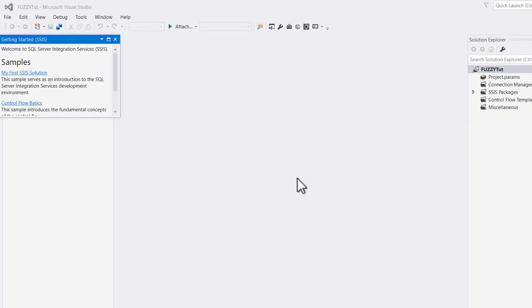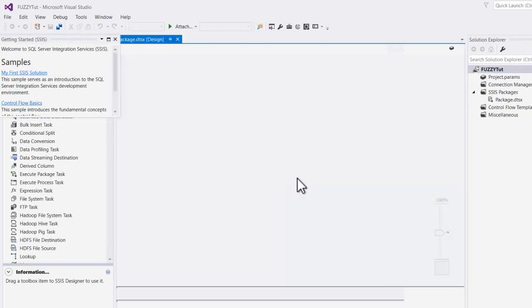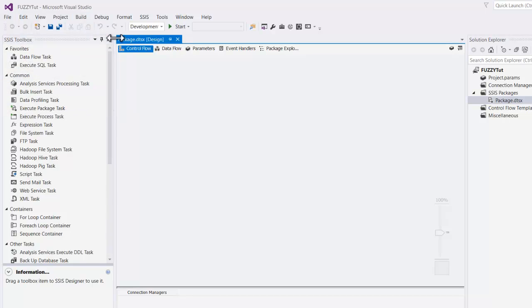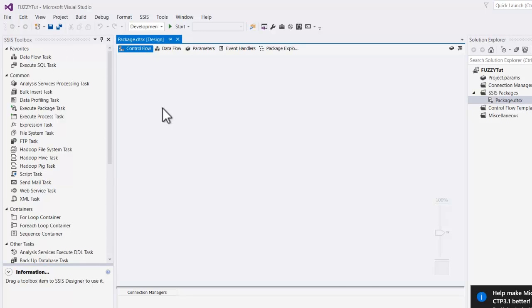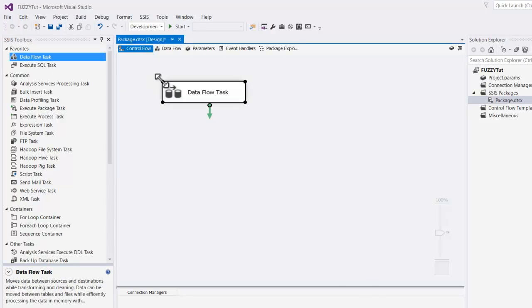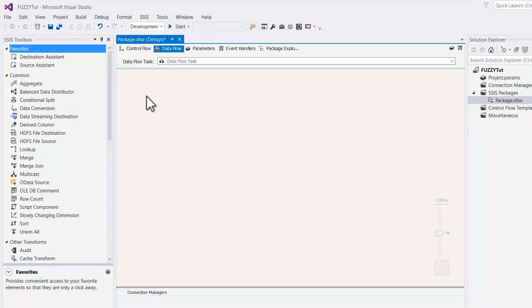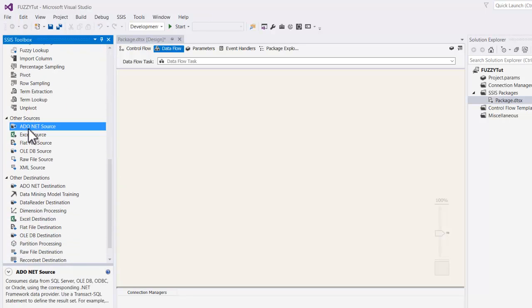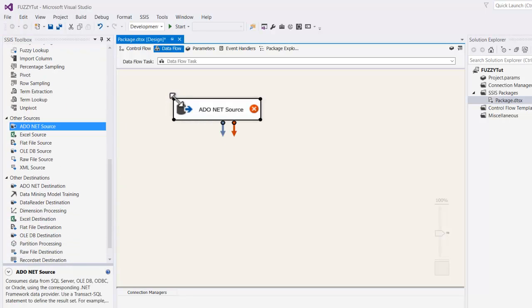So in this demonstration, we're going to pull in information from two separate tables. We'll pull in leads information from one table and we'll match it against customer information. So the customer information will be considered to be the reference table and we'll be comparing the leads against that. So let's pull a data flow task onto the workbench here. Double click it. And what we're going to do is create an ADO.NET source connection.